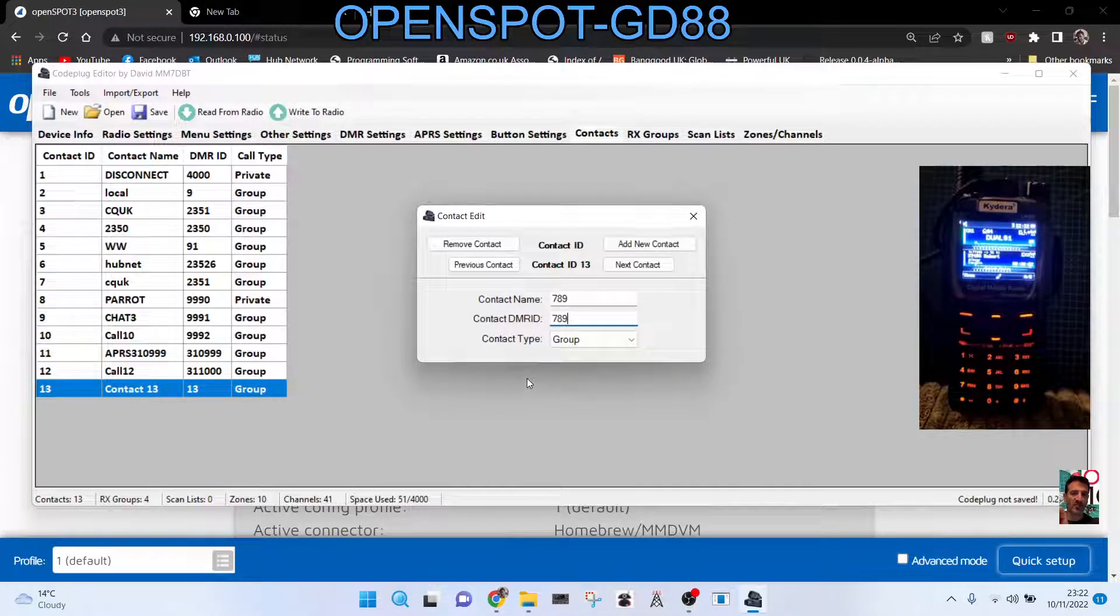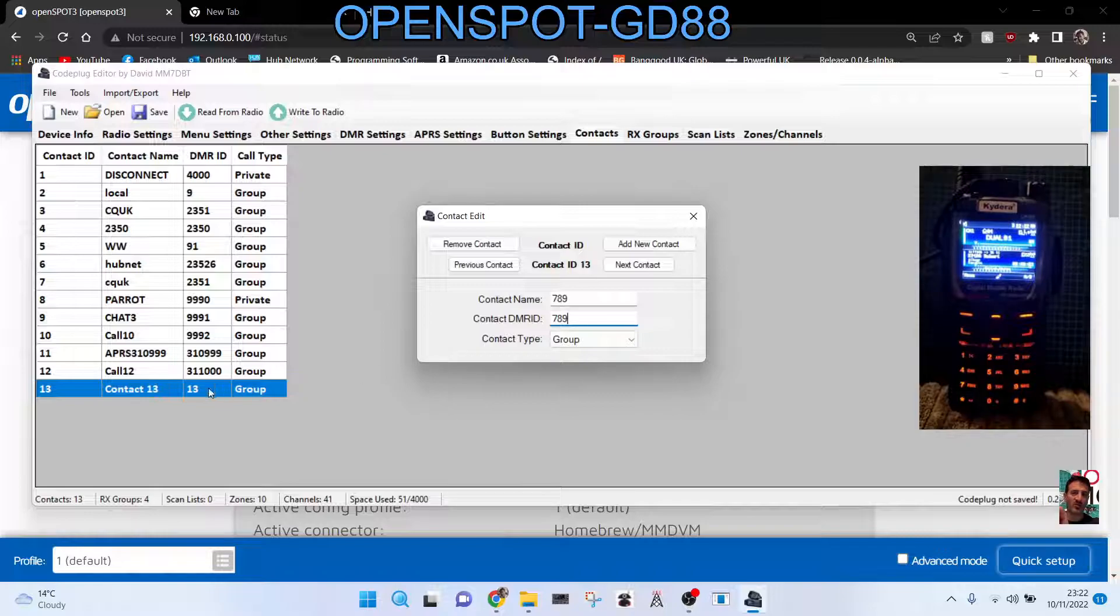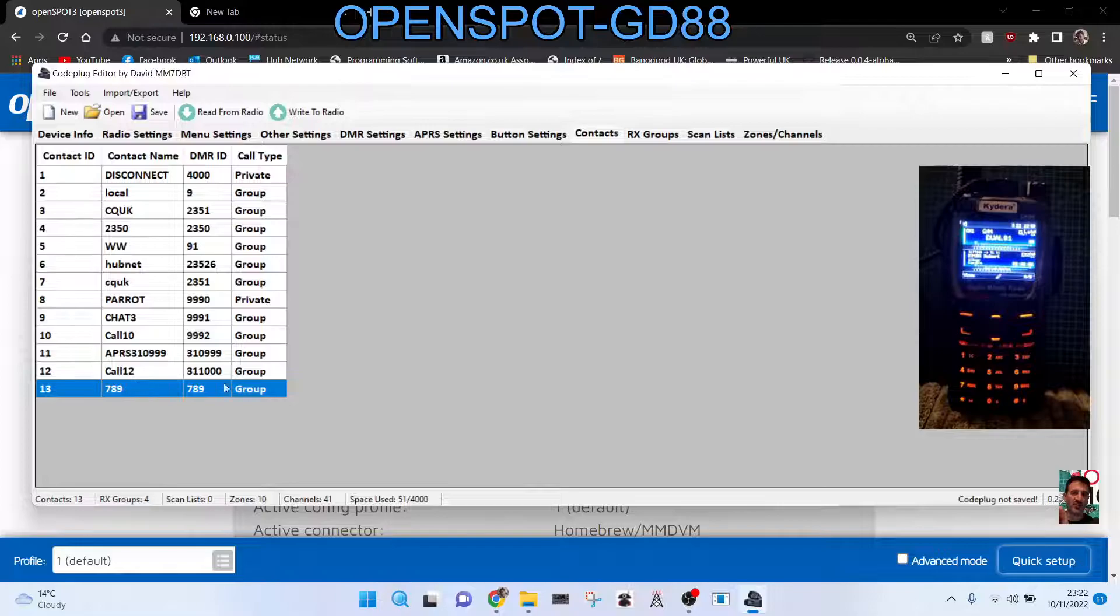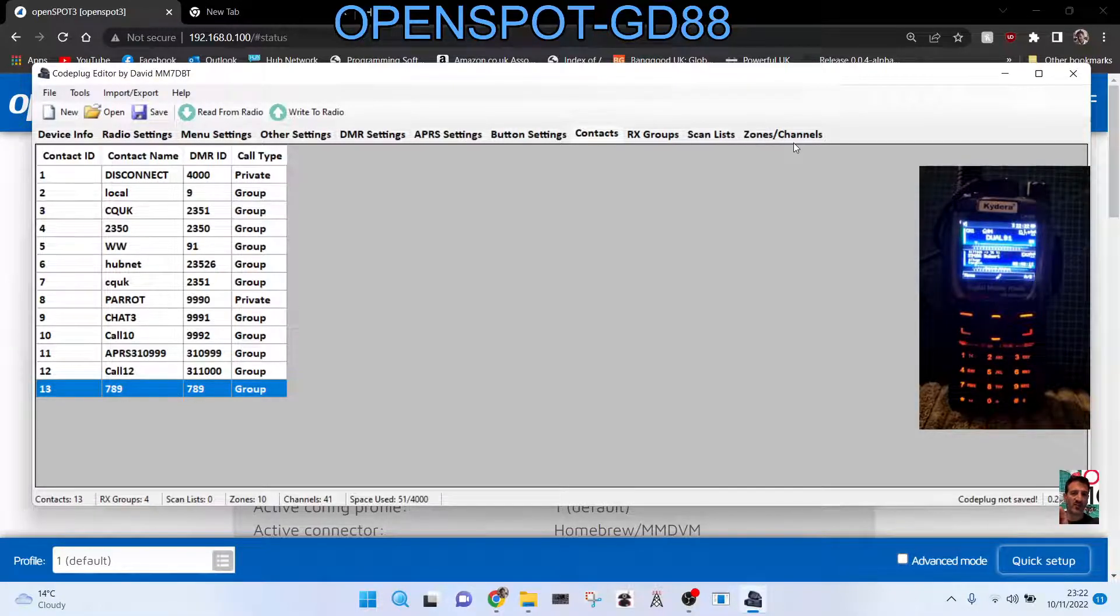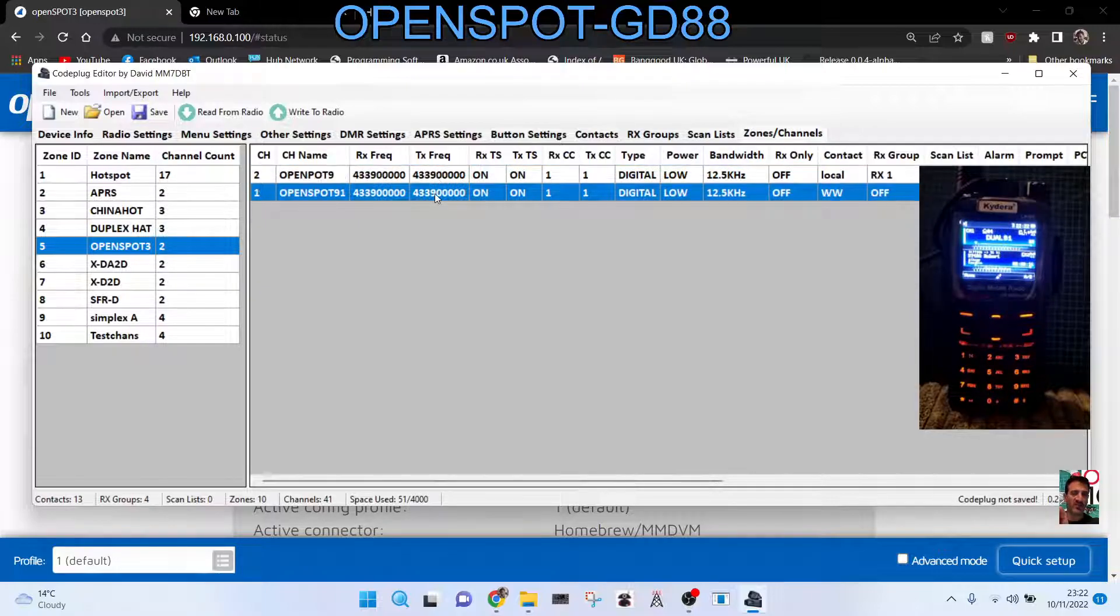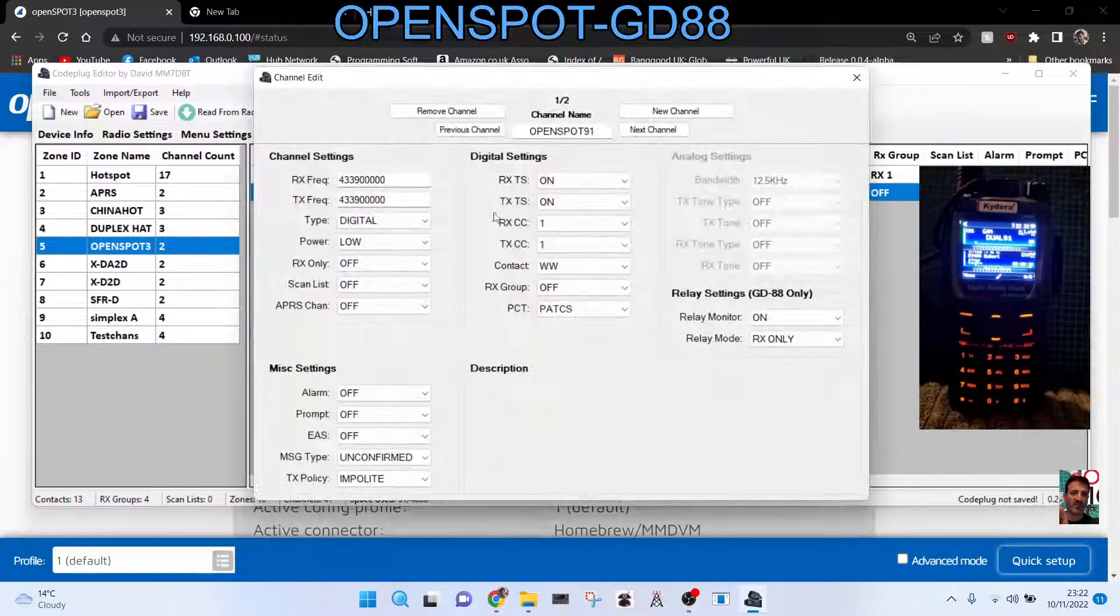And that's it. You can keep that one. I think the way you keep it is you just click it out. There you are, click it out, it's there. 789. You've created a contact, so you need that. So go back to zones and channels. And if we double click one of the channels here.